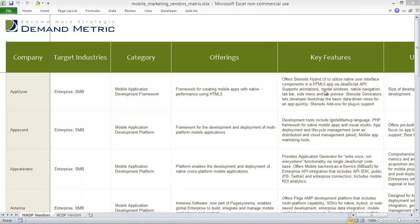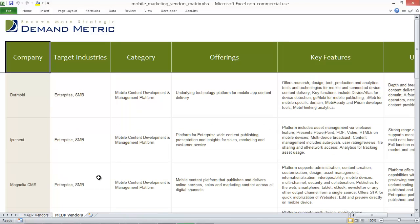Our mobile marketing vendors matrix was designed to identify the key vendors in the mobile marketing space. This matrix is broken down into two tabs: MADP for mobile application development platforms, and MCDP for mobile content development platforms.